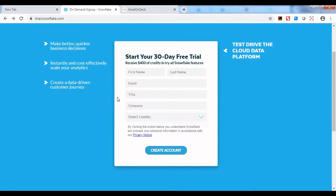If you exhaust your $400 of credit before 30 days, your trial account will end. But if you have some credits left, then you can use your trial account for the full 30 days.